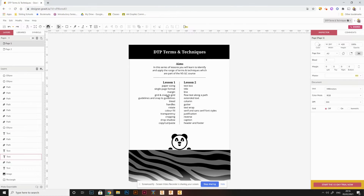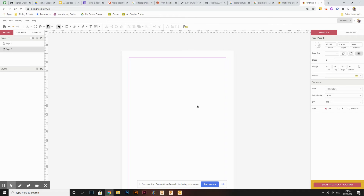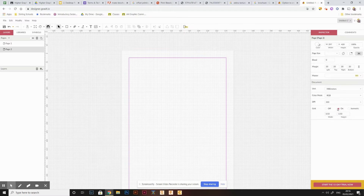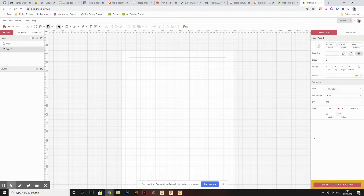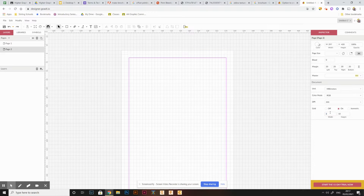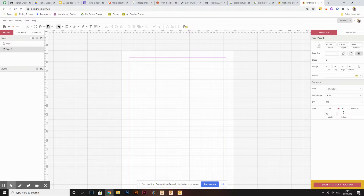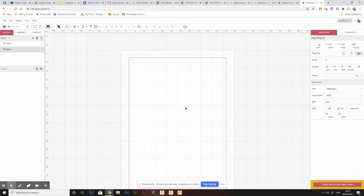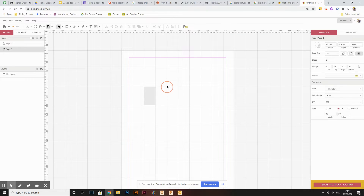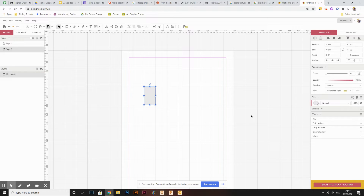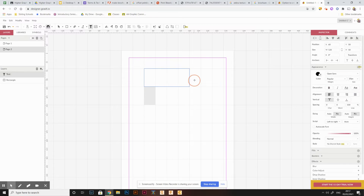The next thing is grids and snapping to grid. Alignment is a really important part of any design, and a grid or guide can help us create alignment. In Gravit there's an option at the bottom to turn on a grid and change its sizing — for example a 10 millimetre by 10 millimetre grid or 30 by 30. Objects snap to the edges of the grid, keeping everything lined up.